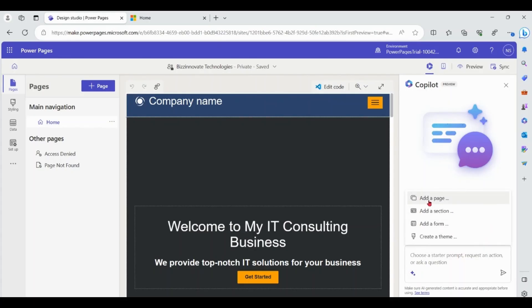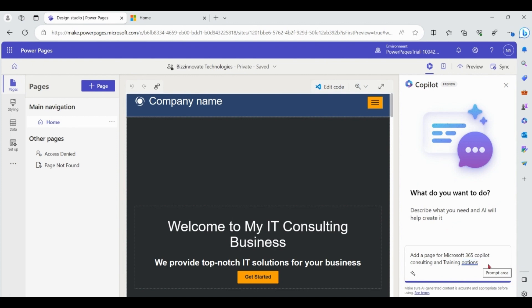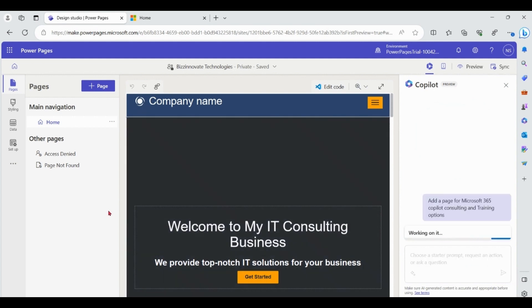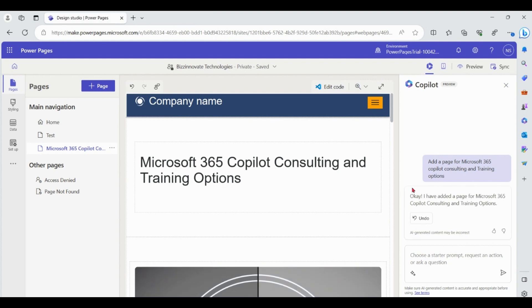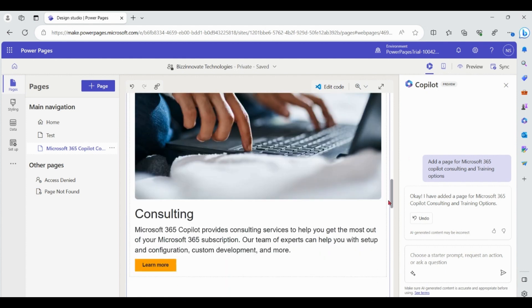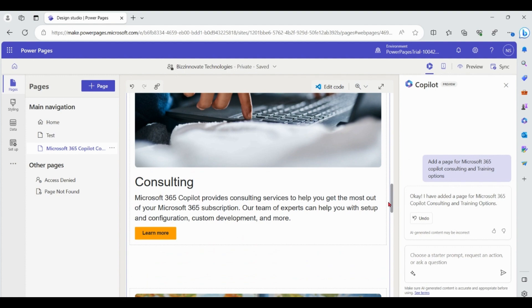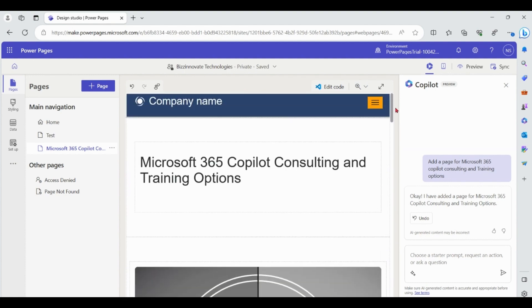We'll use the 'Add a page' option. Now we are adding a page for Microsoft 365 Copilot. Copilot generates the HTML for the page with relevant text and images from the description, and the page is added to the main navigation of the site. We can see that our page is now ready with text and images that are context-specific based on the description provided to Copilot. You can also see this page in the main navigation.